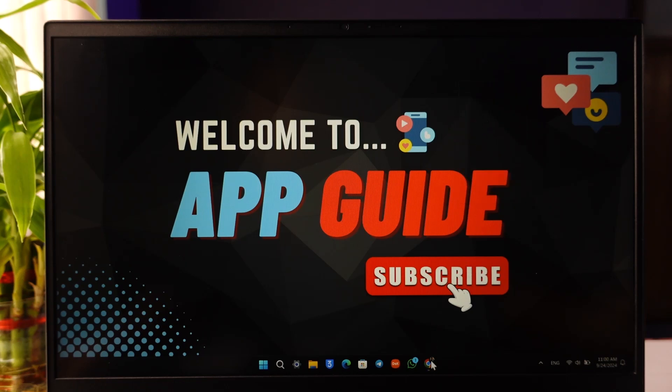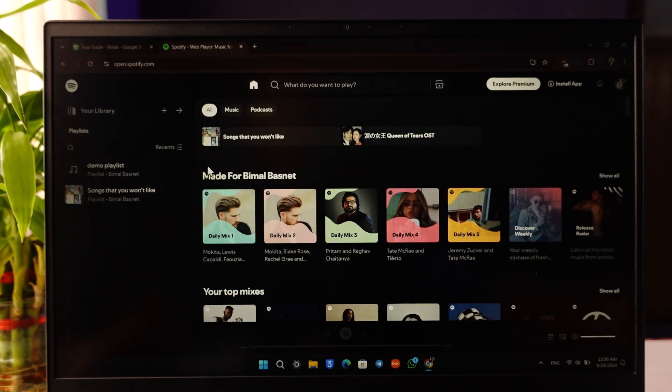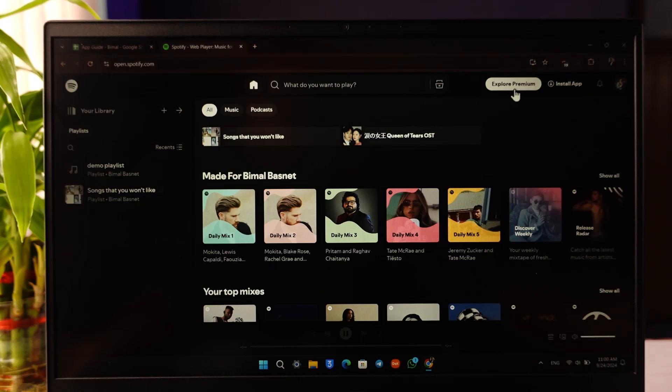Spotify actually only has some fewer options available, but regardless, if you want to use it, you can see I don't have the premium plan. I'm on the free version.